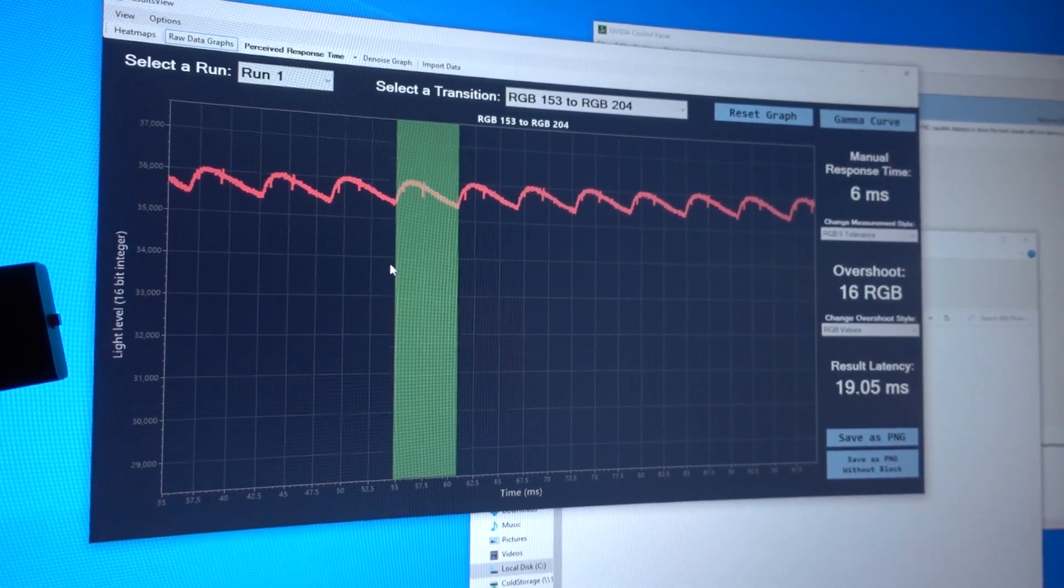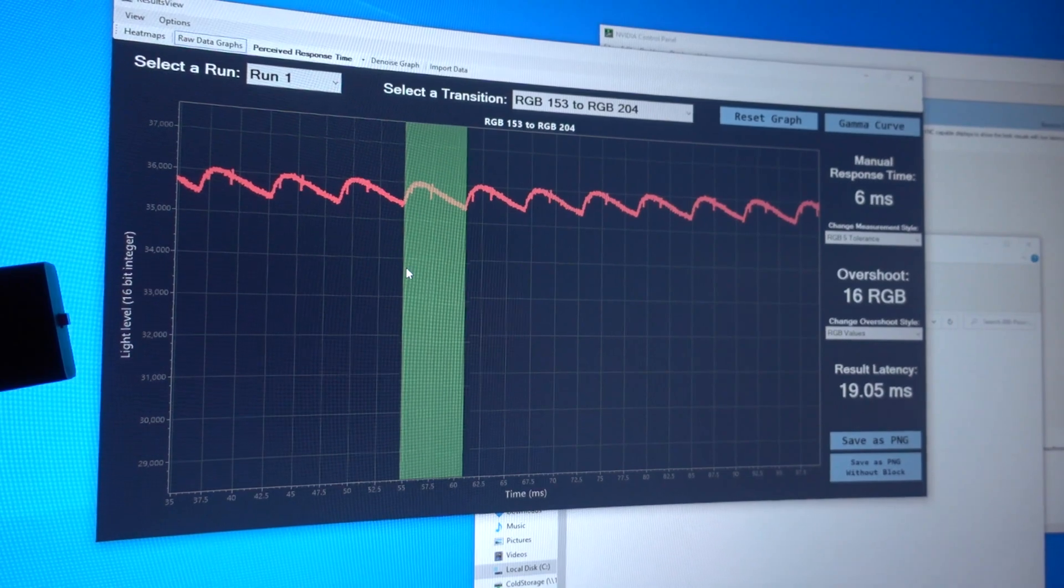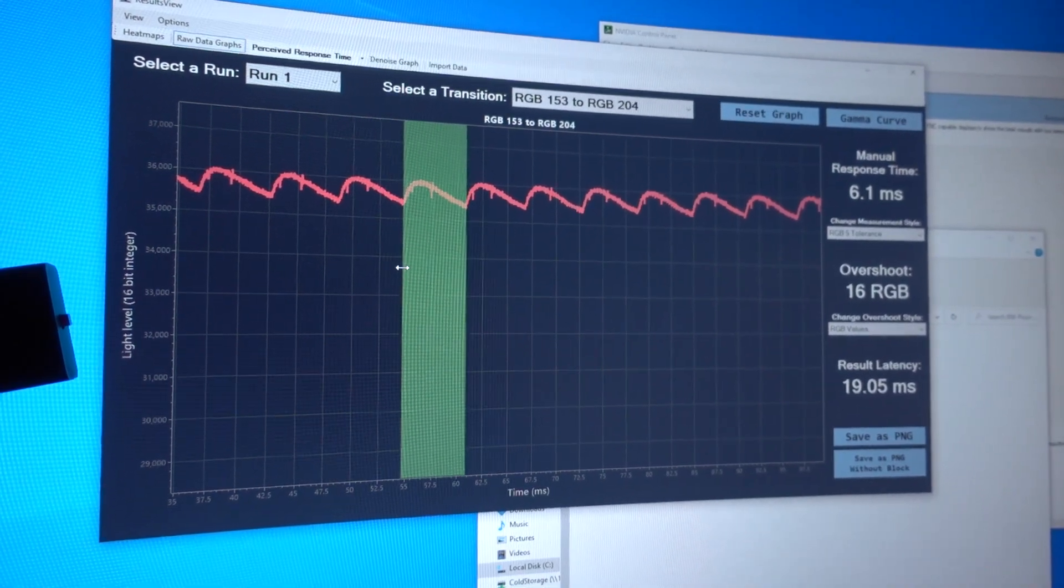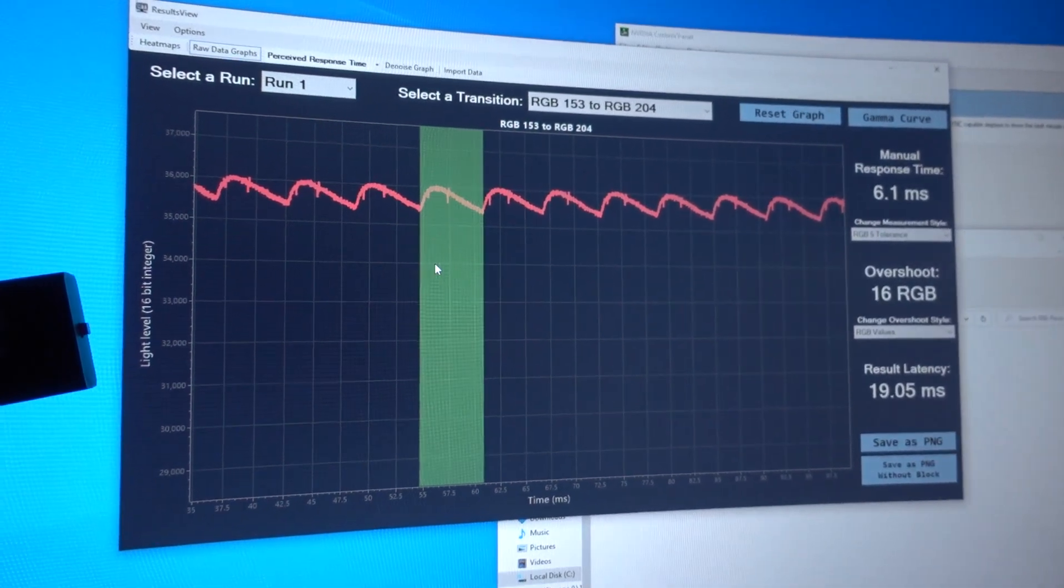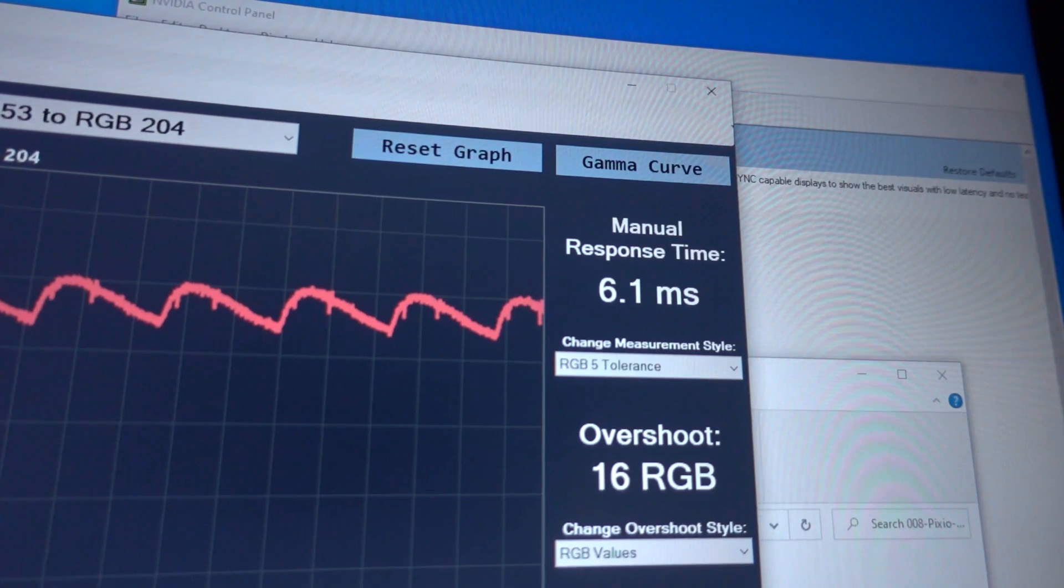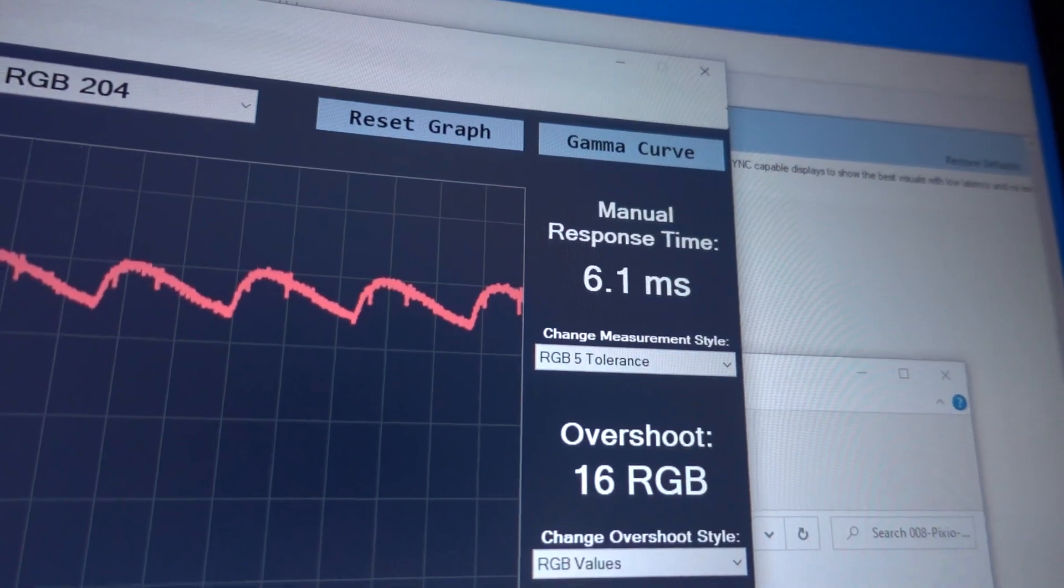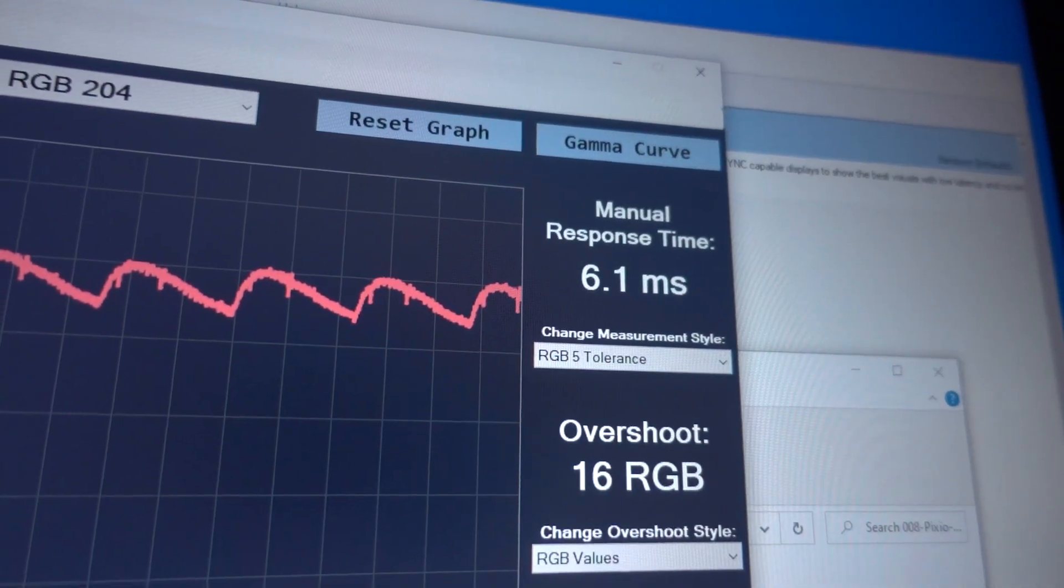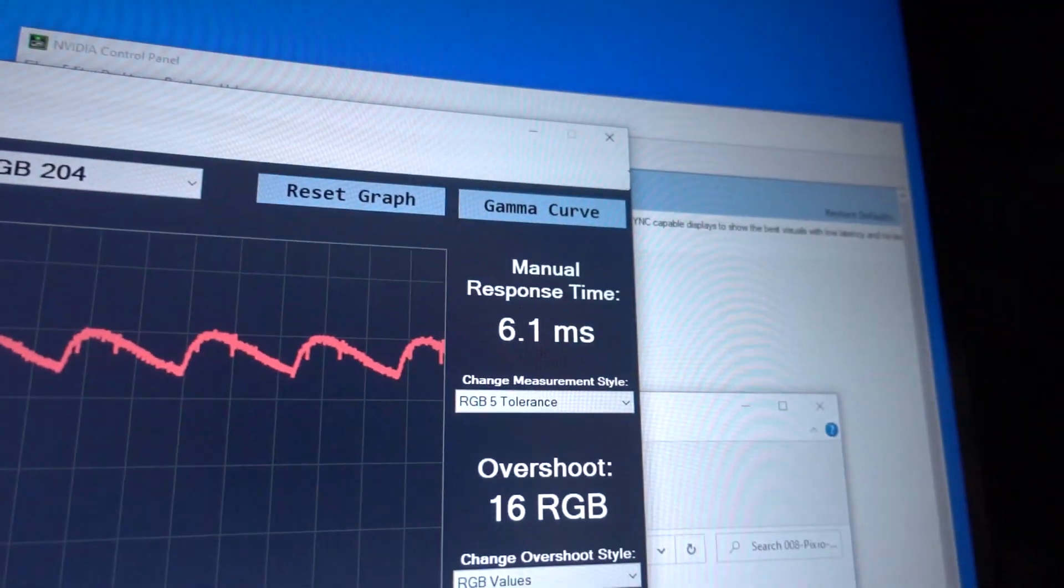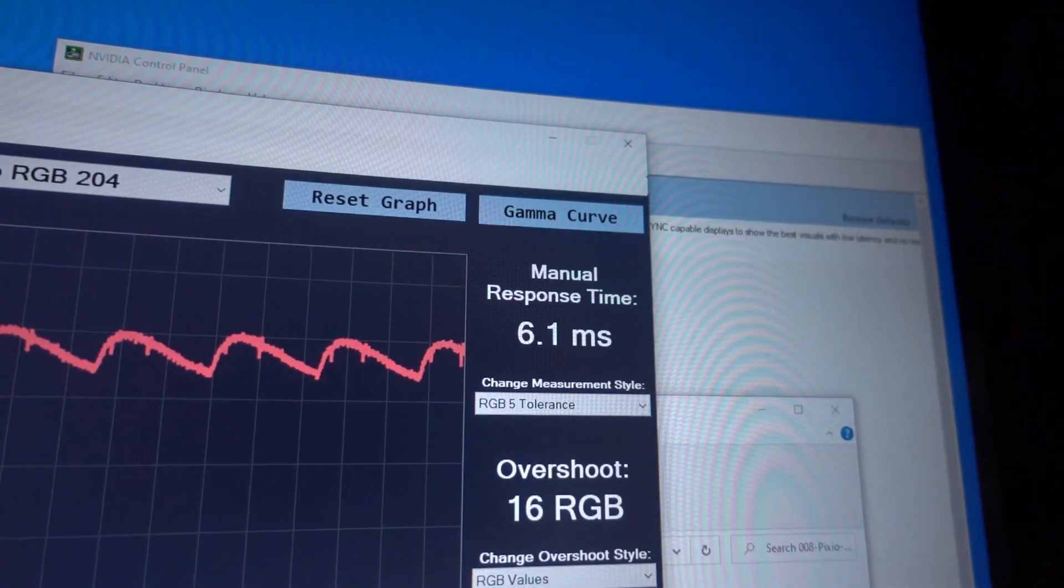Now, looking at those results, specifically the raw data graphs, and manually measuring that wave in... yep, 6ms. It's not adaptively syncing at all.